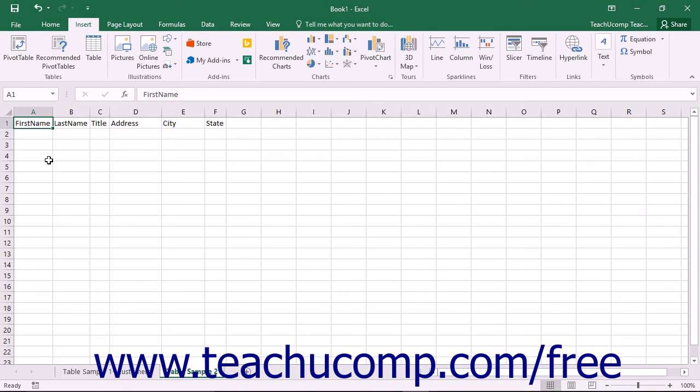Excel can store information in tables. An Excel table is information stored in a table format and explicitly defined as being a table within Excel.